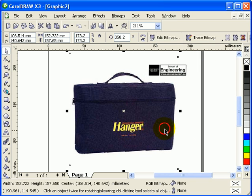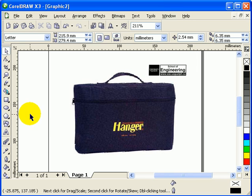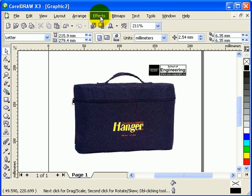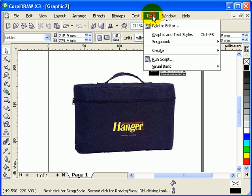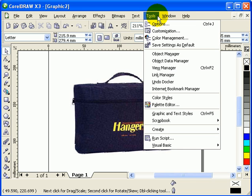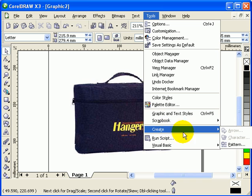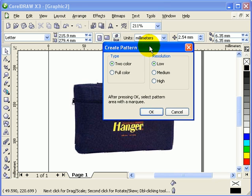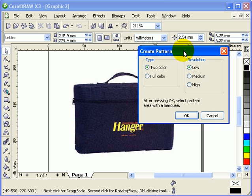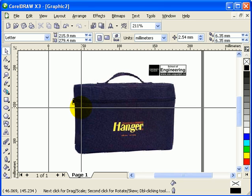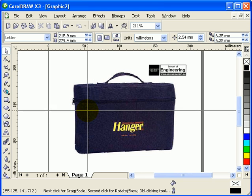So now what you have to do is we're gonna use the patterns. First you go to tools, click on create, and then click on pattern. When you click on pattern, we're gonna make a pattern on this bag. So we have to click on full color because it's full color, and click OK.